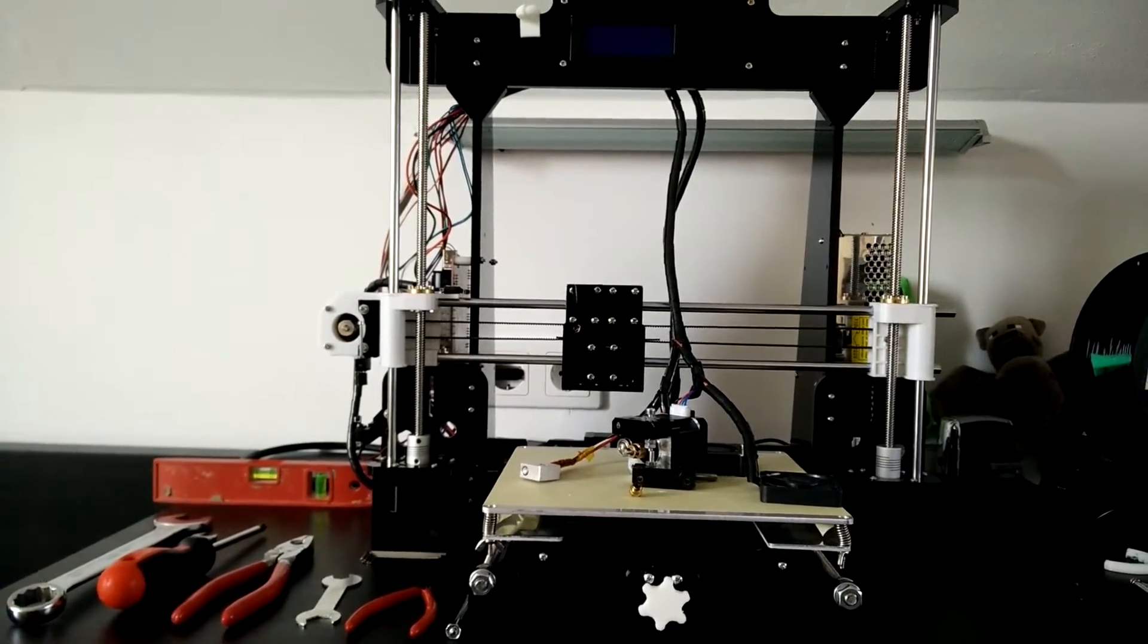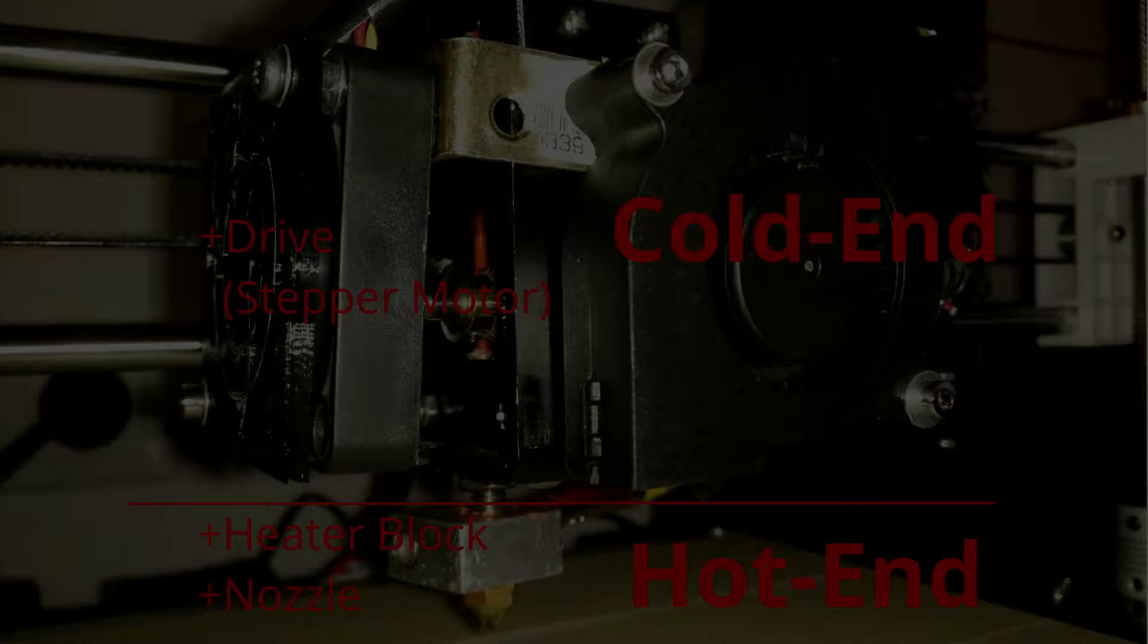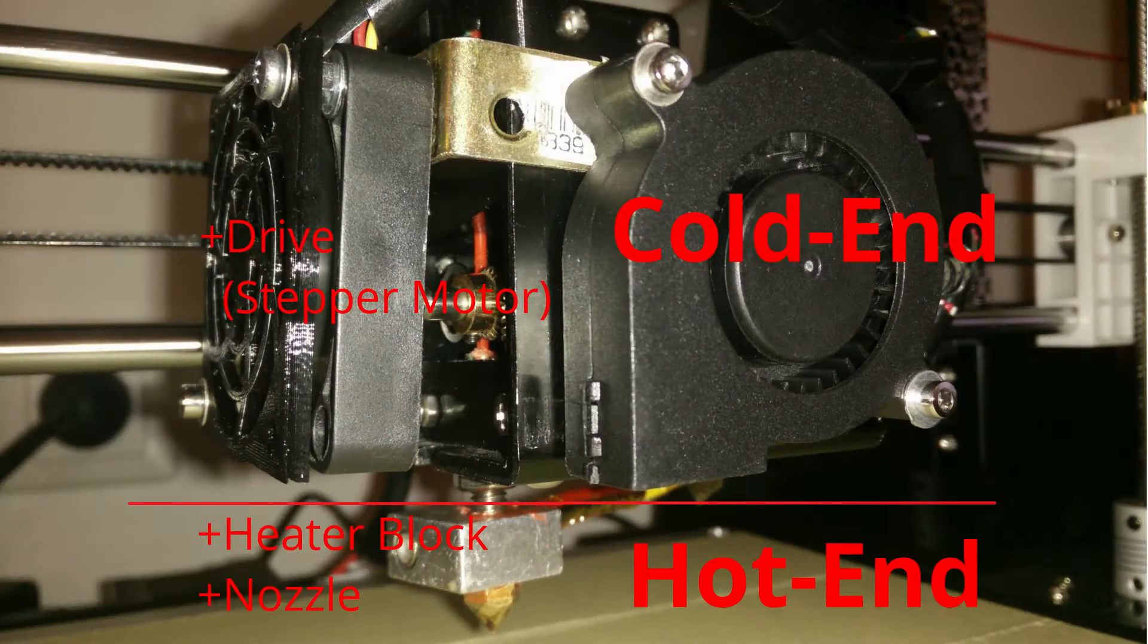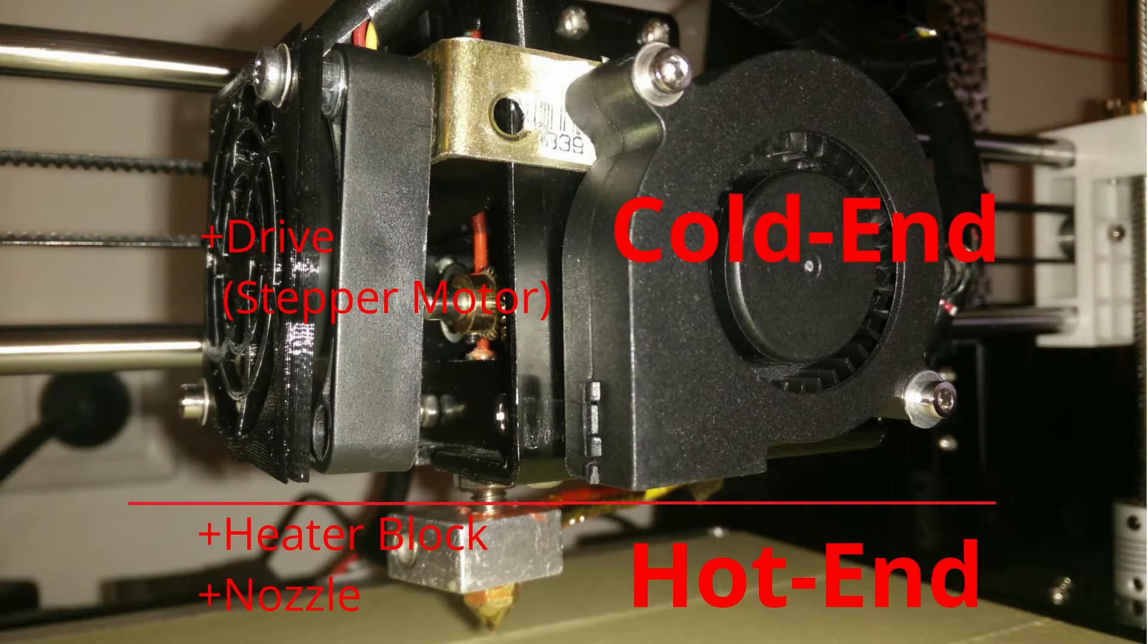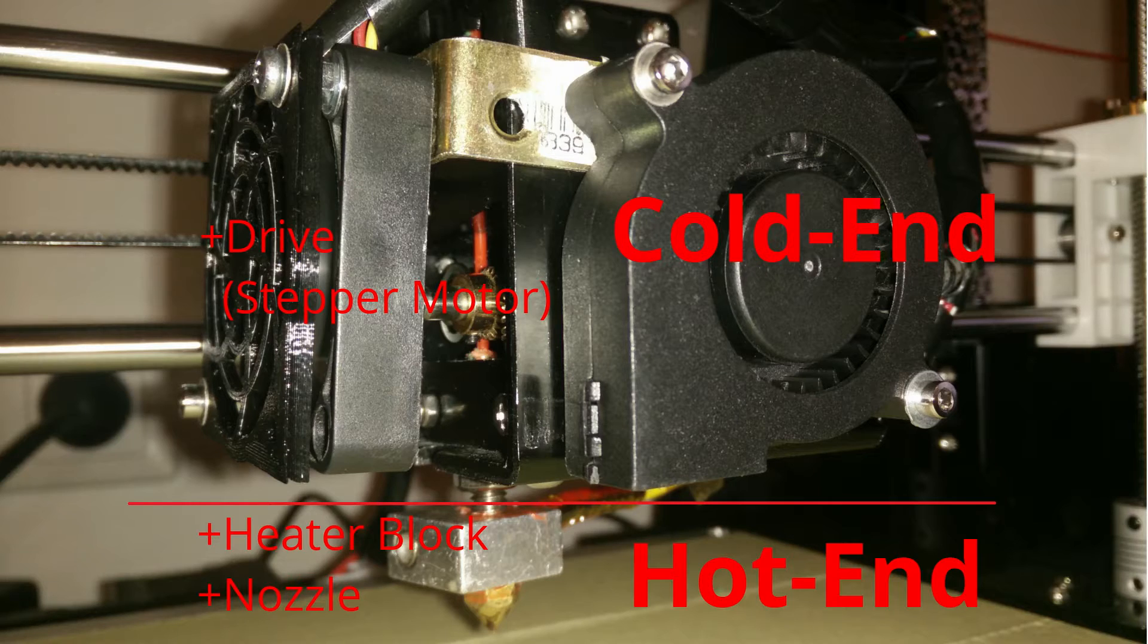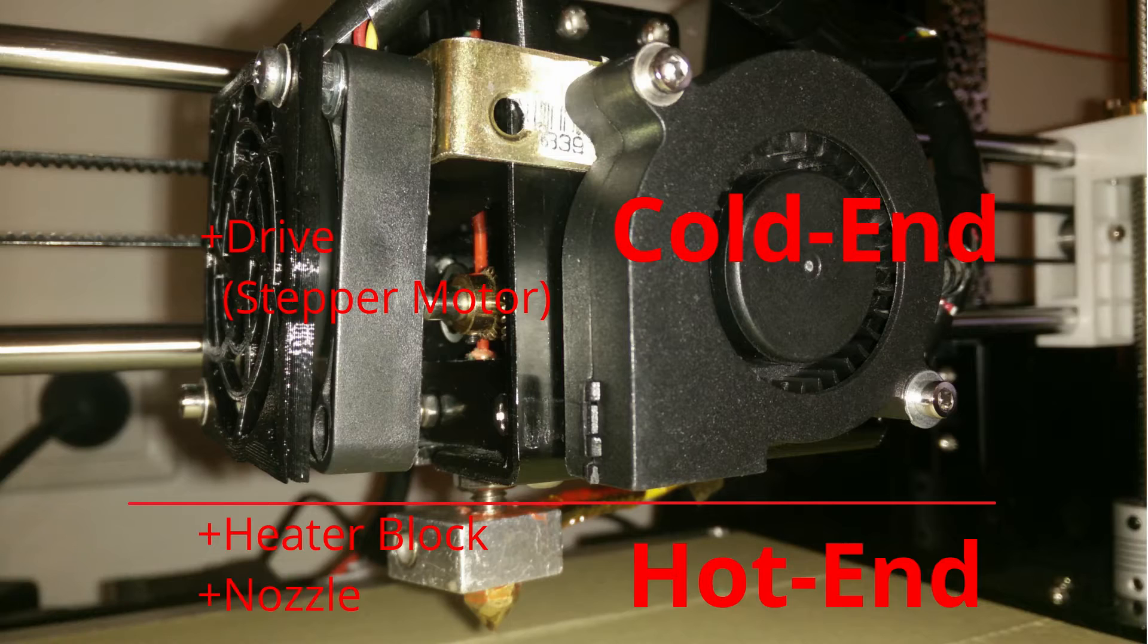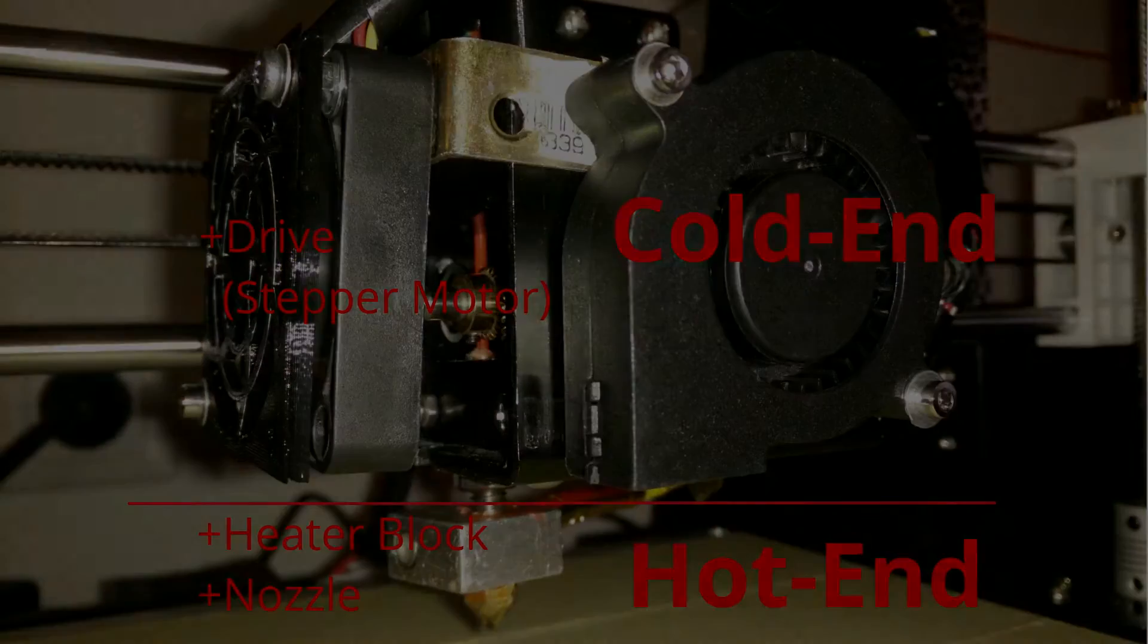Let's start off with some basic theory. The extruder's parts can be organized as first the hotend and second the coldend. The coldend's main part is the drive, or in my case a motor that pushes the filament into the hotend. The hotend's main parts are the heater block and the nozzle, which are used to melt the filament and extrude it precisely.